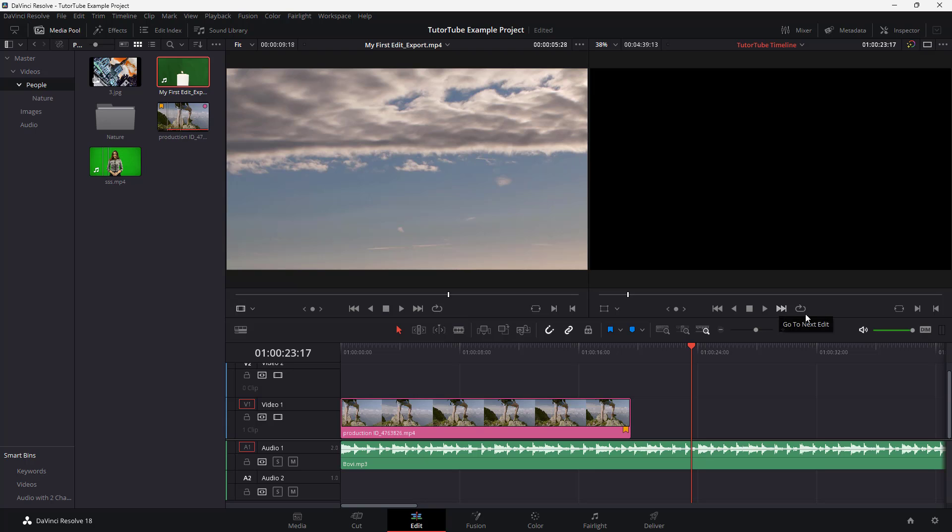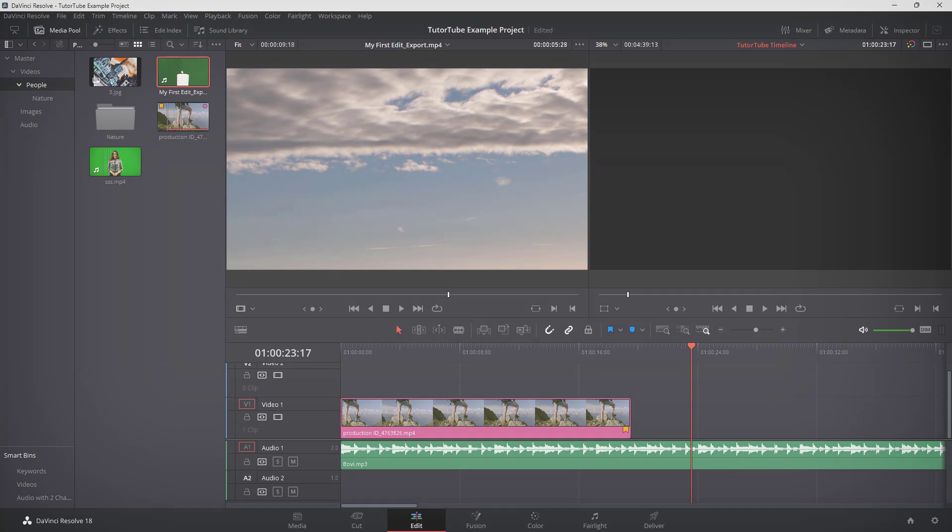And that is how you can utilize audio scrubbing and turn it on or off inside of DaVinci Resolve. So I hope you guys learned something as always. And as always, please like, comment, share, and subscribe.